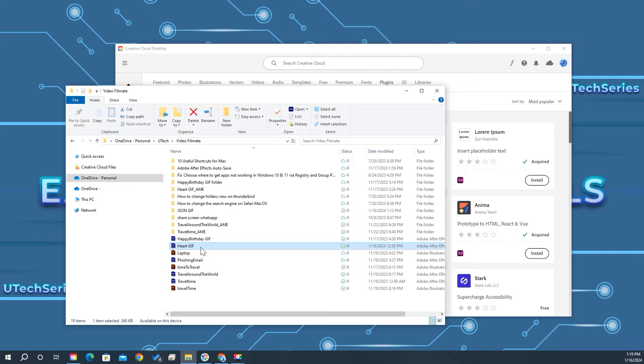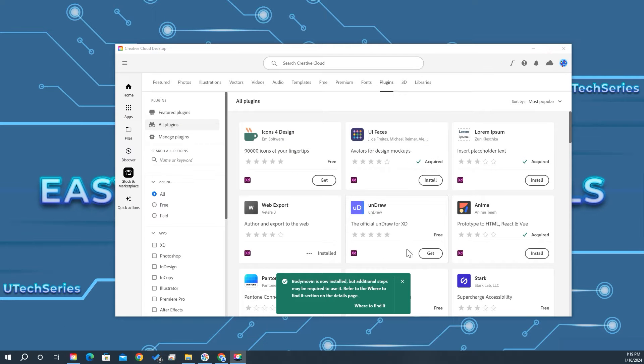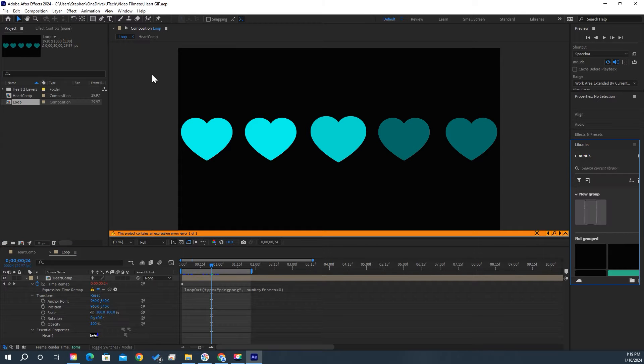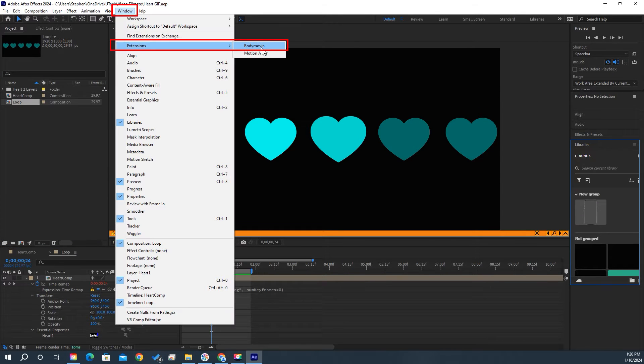Open your After Effects project. Go to Window, hover over Extensions, and select Bodymovin.